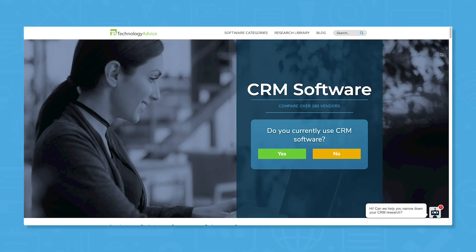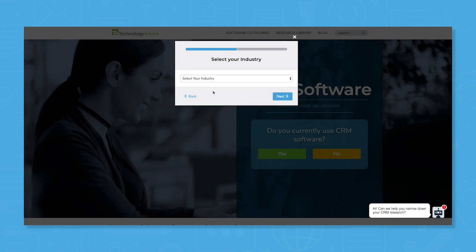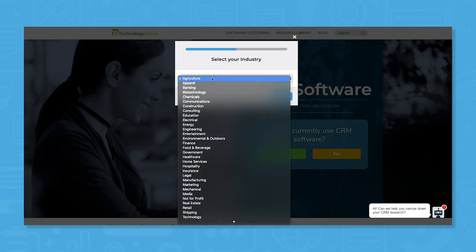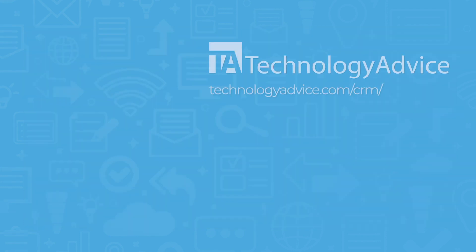If you're still undecided about which CRM is right for you, use our product selection tool to get a free shortlist of CRM software recommendations for your needs. Click the button on the left to get started.